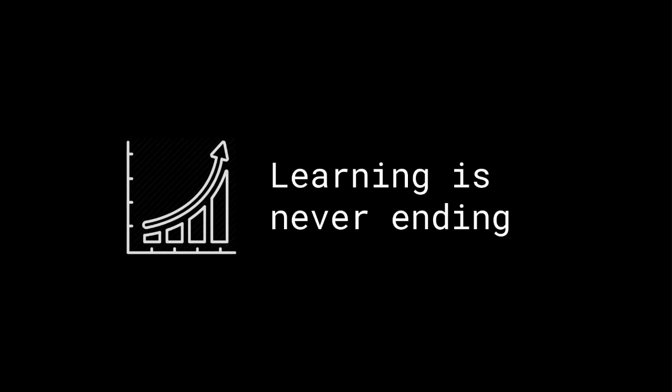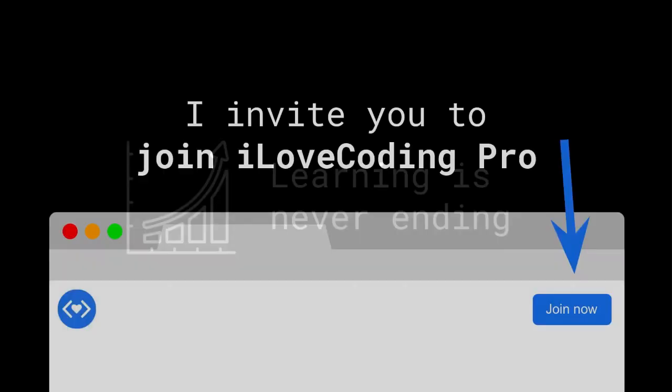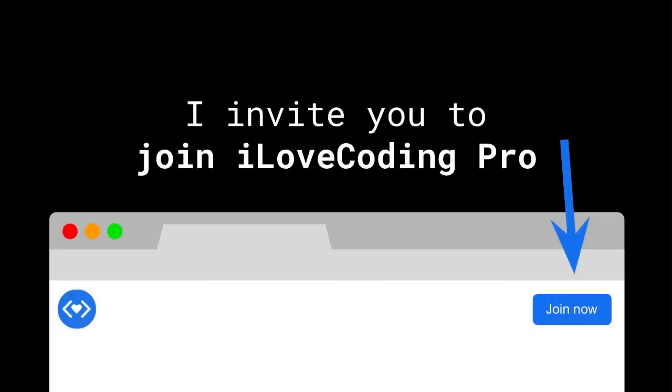Although you learned so much, the learning is never ending. If you want to continue learning with me, I invite you to join I Love Coding Pro.